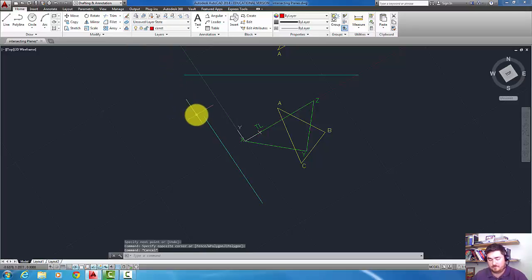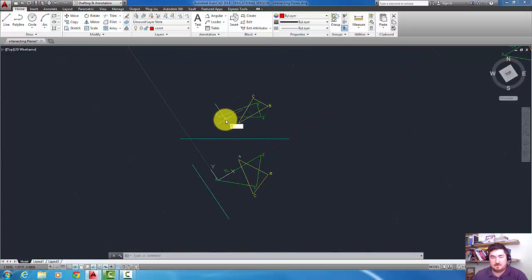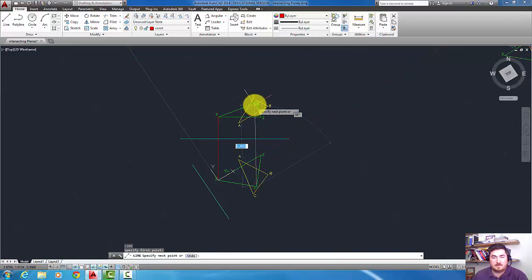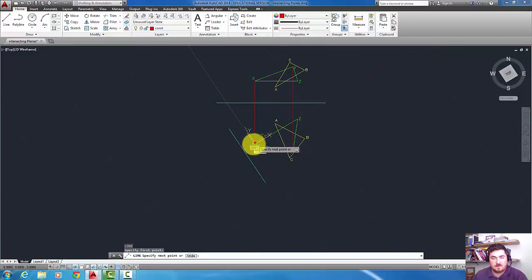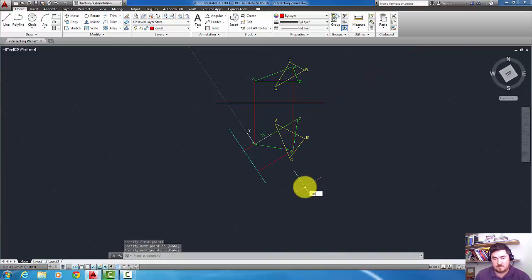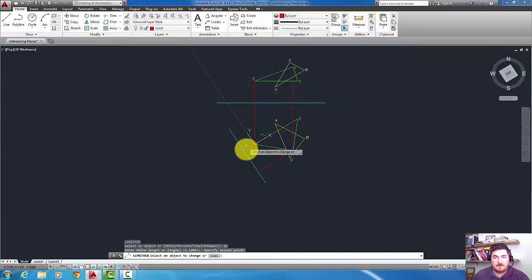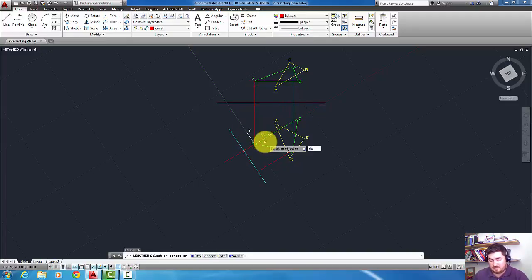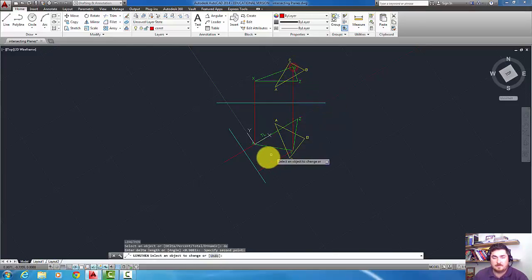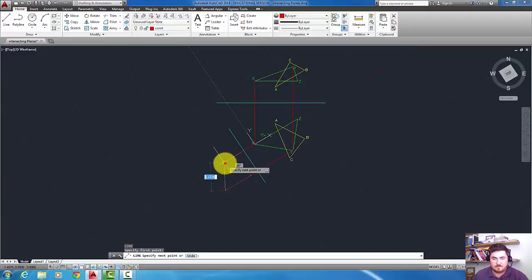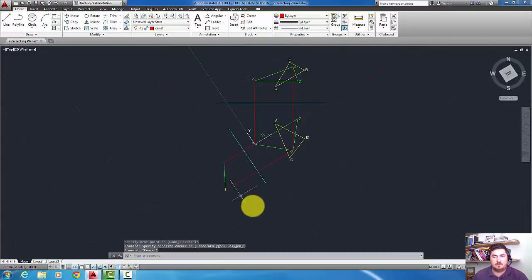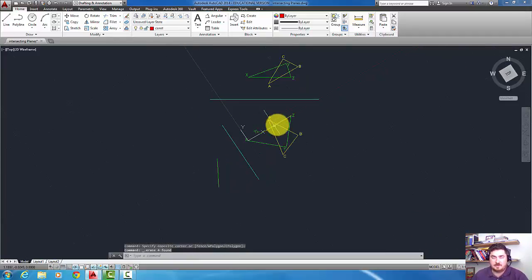And so since I know my green plane is going to be my edge view, might as well do that one first. So I'll connect those points, and then I'll connect those points. So I'll lengthen delta from there to there, delta from there to there. So that is now that green plane, which is X, Y, Z.